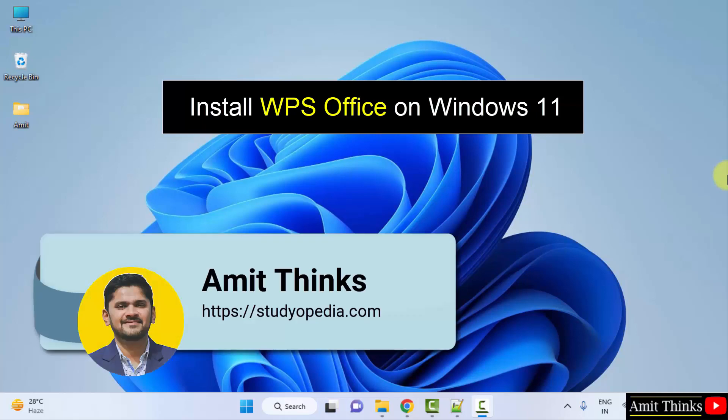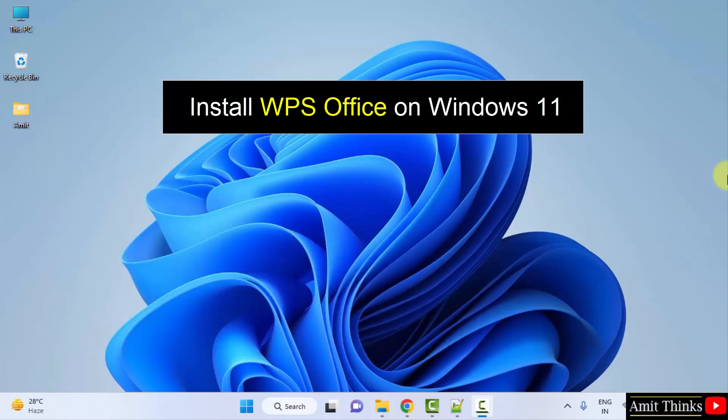Hello guys, welcome to AmitThings. In this video we will see how we can easily download and install WPS Office on Windows. Let's see.